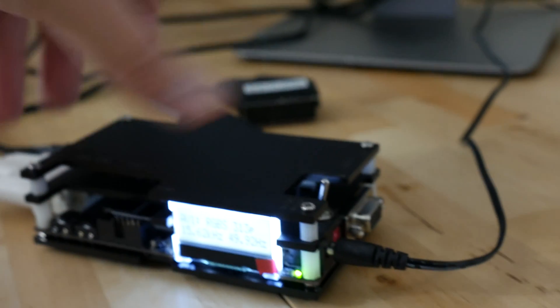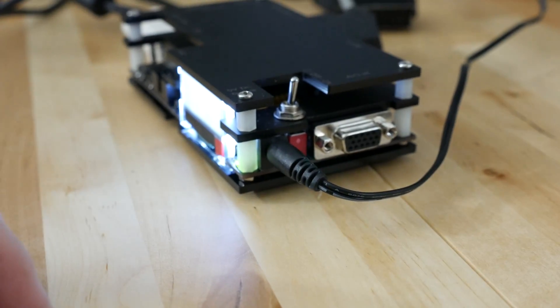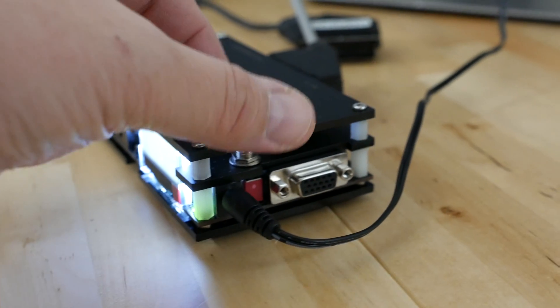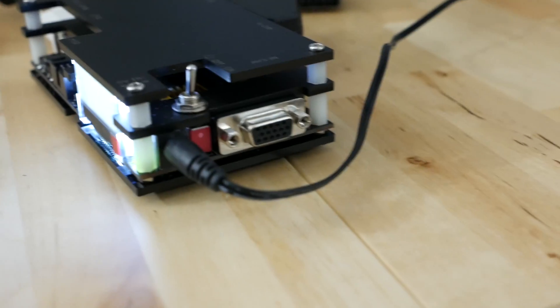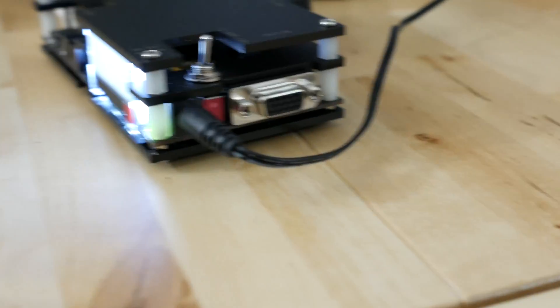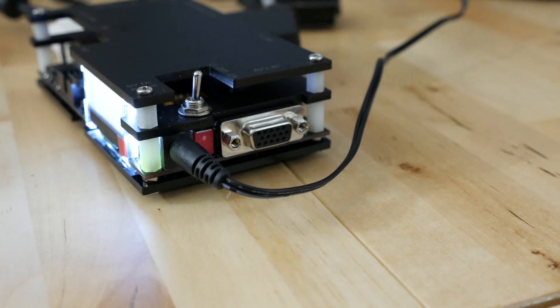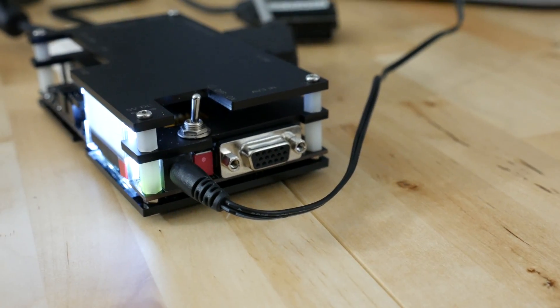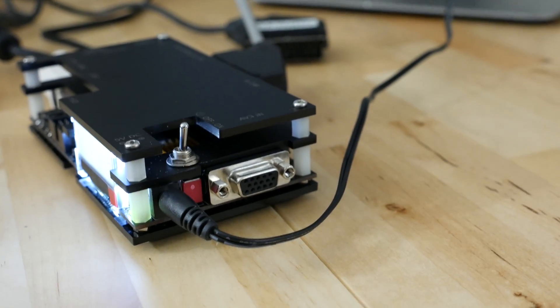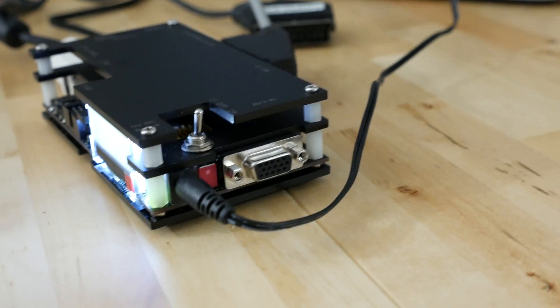Let's go around to the side here. We have our power input right here. Up on top we have a toggle switch for power. We have a VGA input.